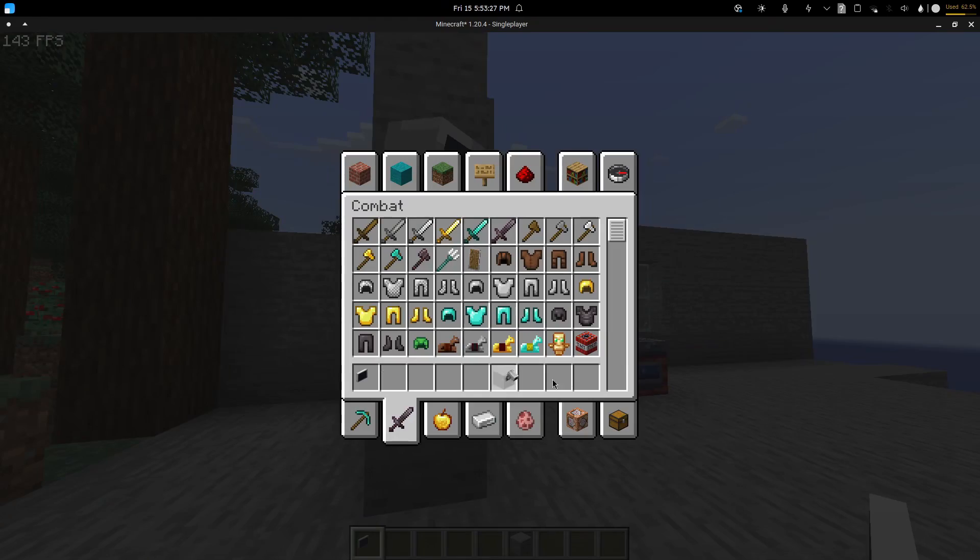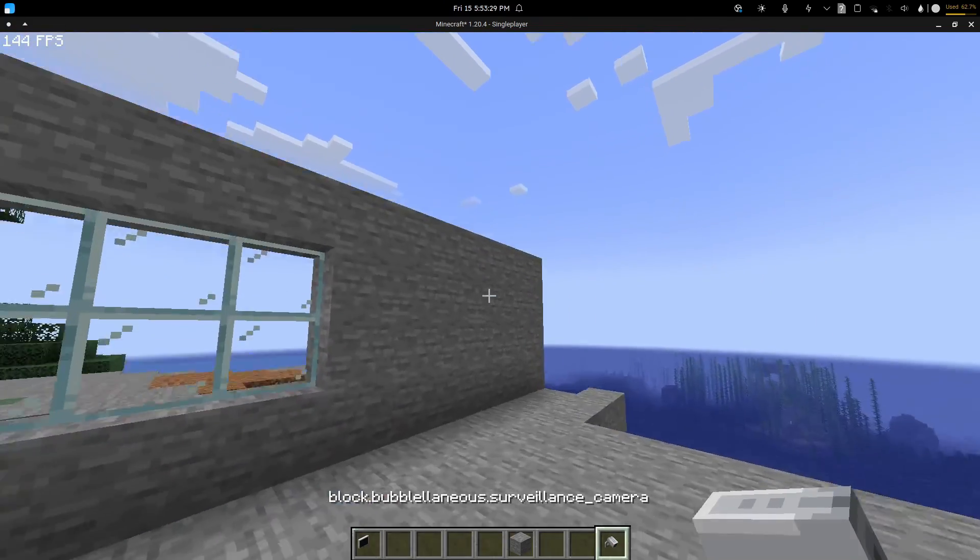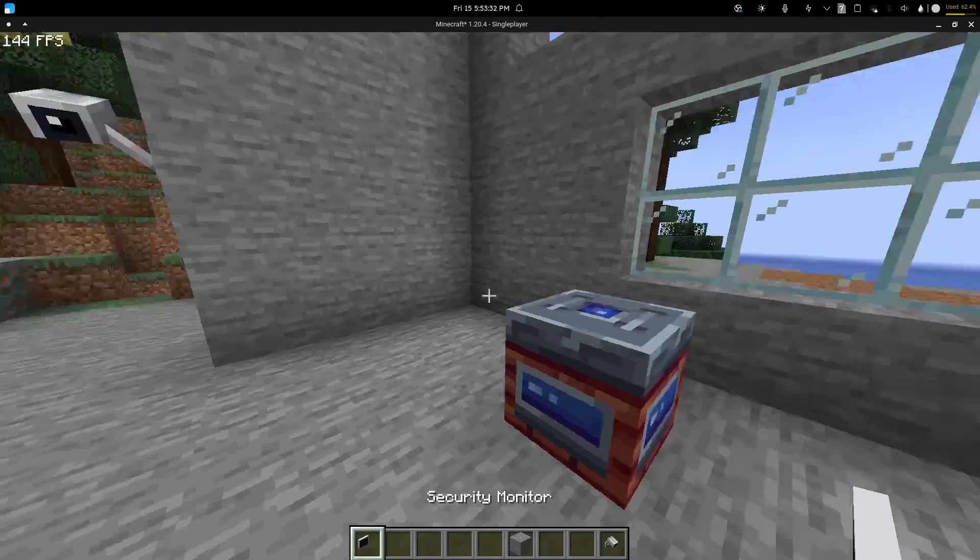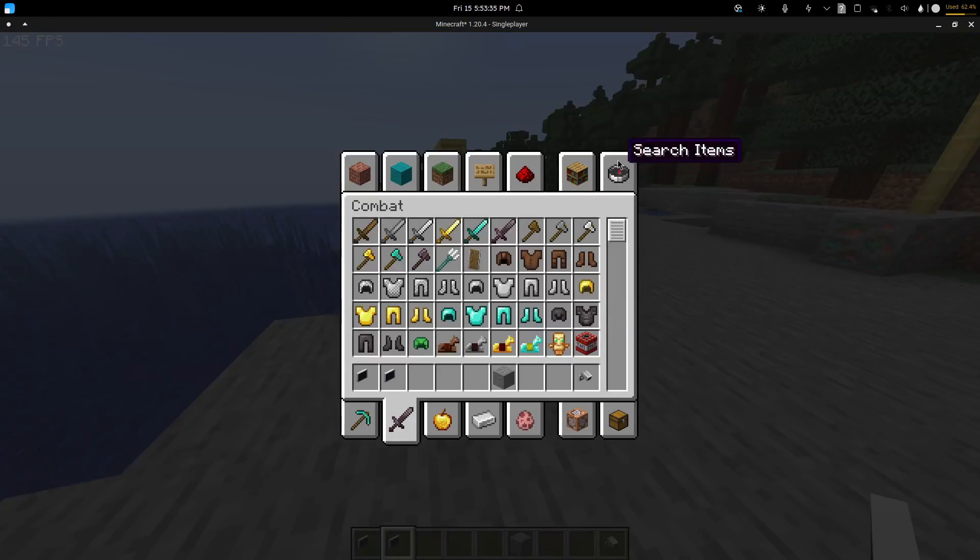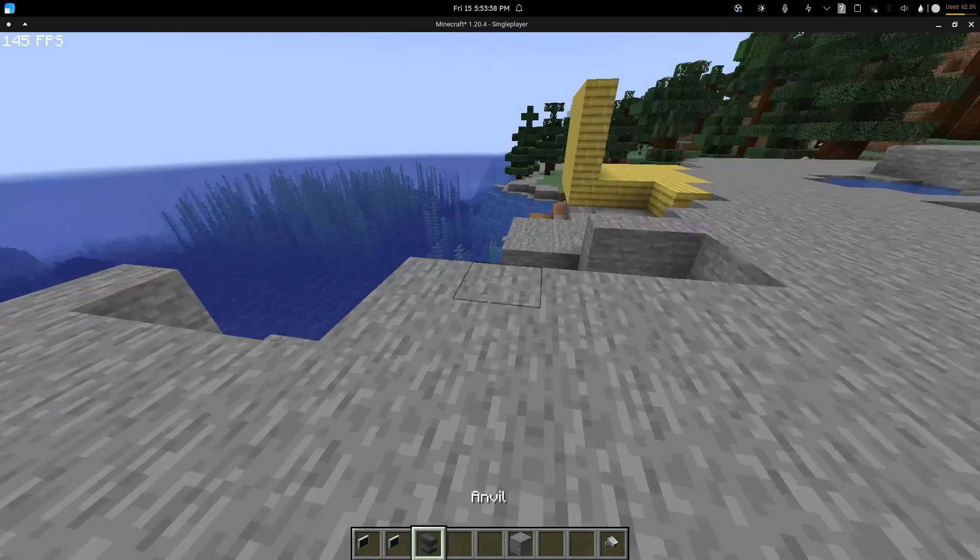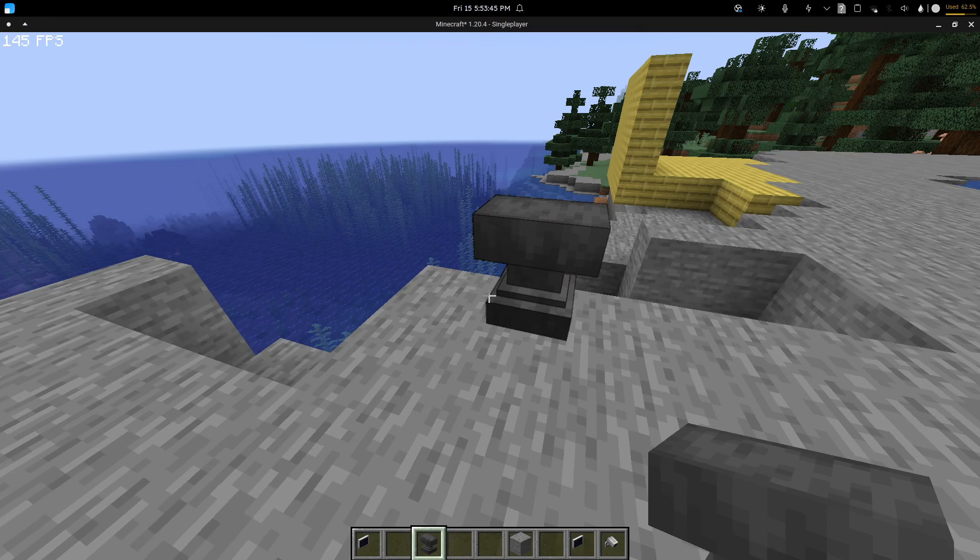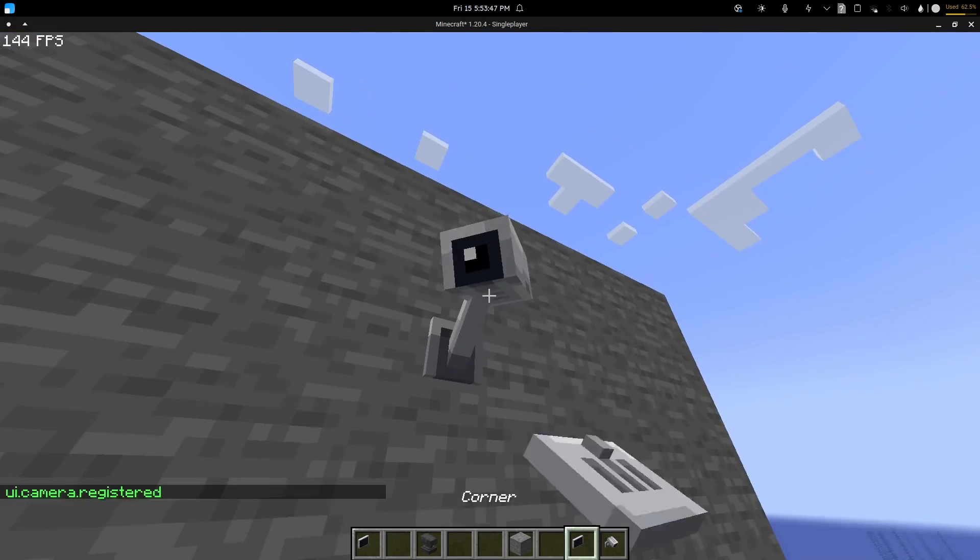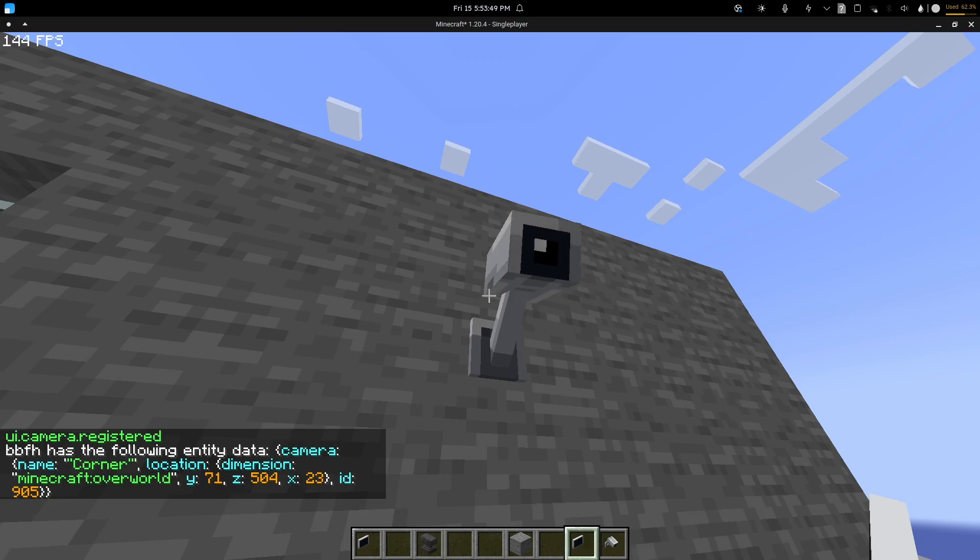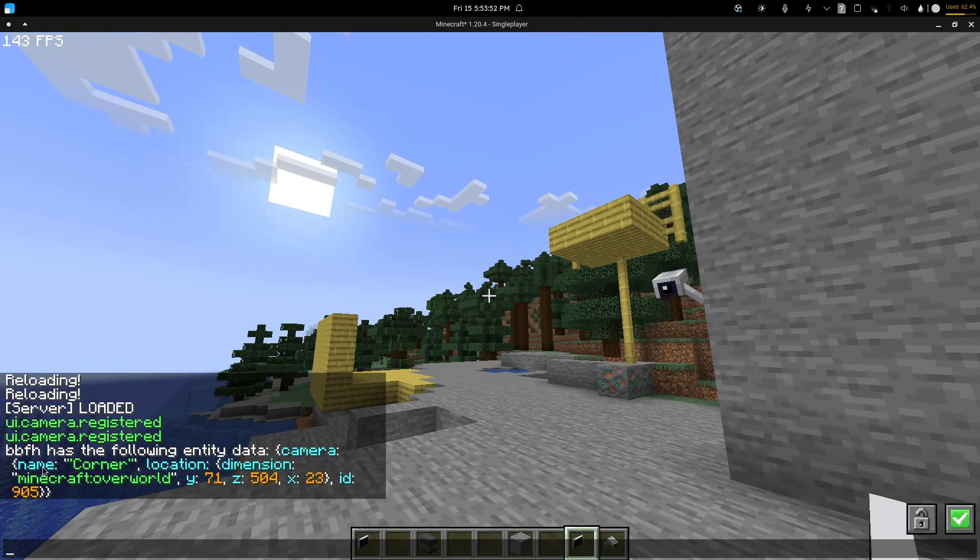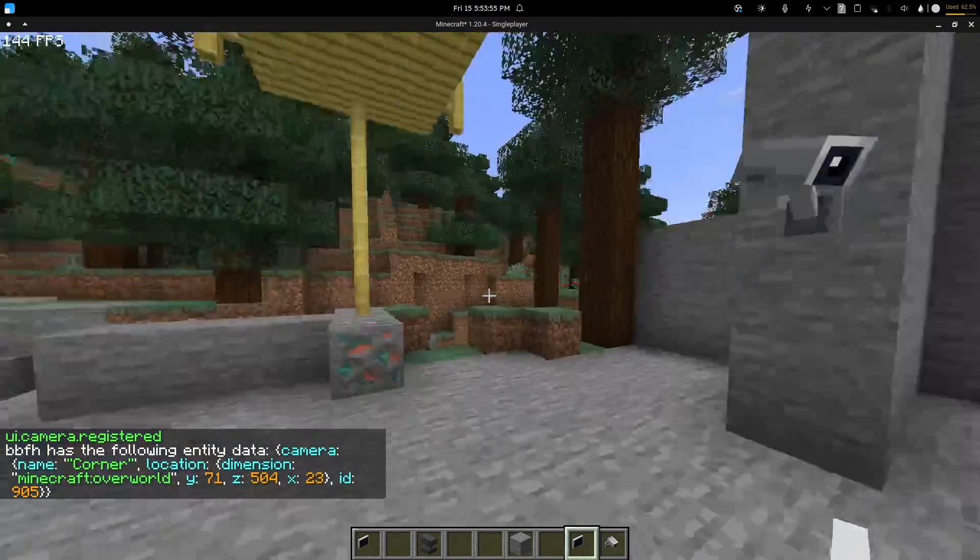Now what I'm going to do now is I'll place another camera over here, and I'll add another monitor. I'll rename this one to corner. So if I register it, if I check the properties, it says that the name is corner, which is exactly what I need.